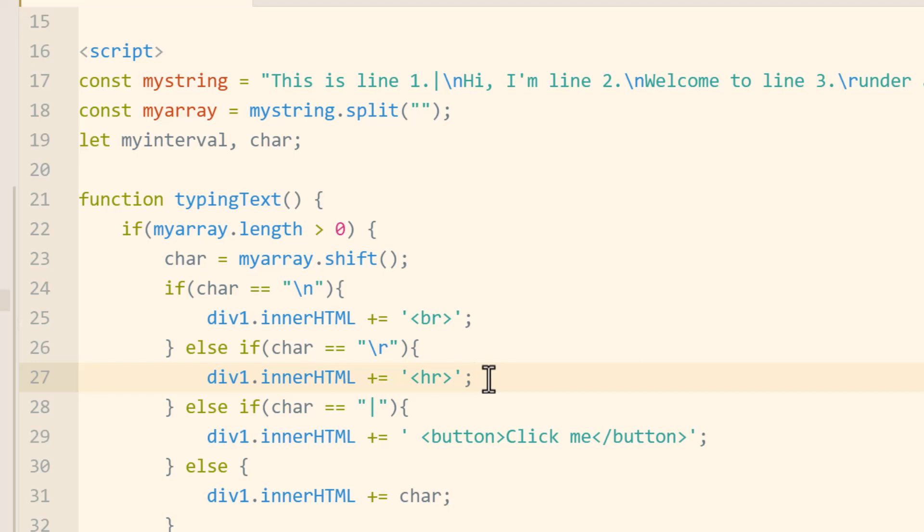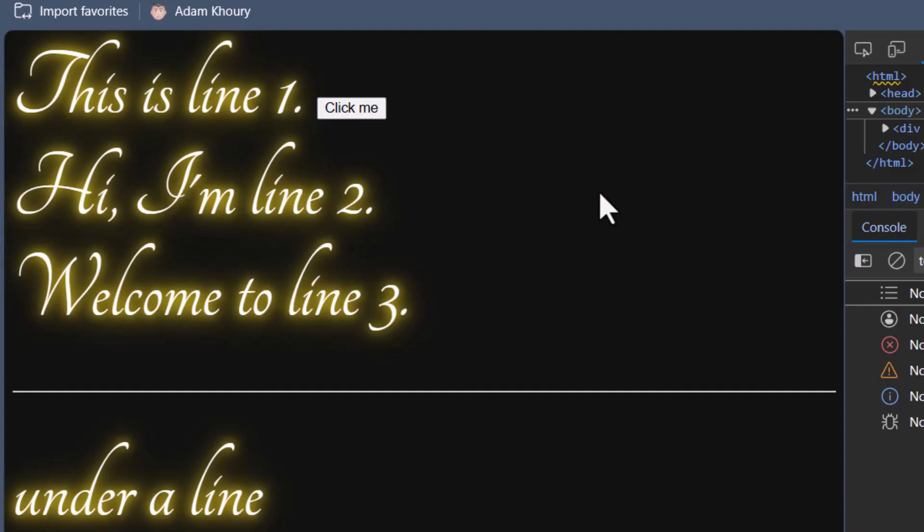So that should give you a good start into how to get typing text animations going with rich content — line breaks, horizontal rules, whatever you want in there. I'll talk to you guys soon. Love you. Bye.